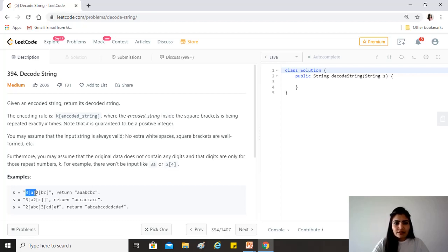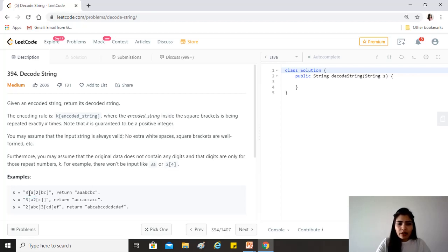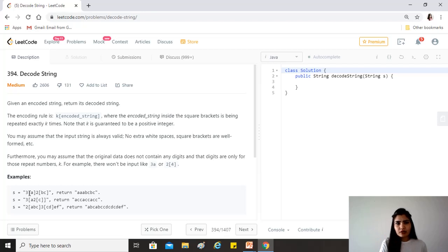We need to make use of some collections, and stacks are always a good option in cases where you need to reference the latest work done and then append new work to it. We'll maintain two stacks: one for integers and one for strings. Whenever we encounter an opening bracket, we dump whatever string we've been building into the string stack and start fresh with an empty string.